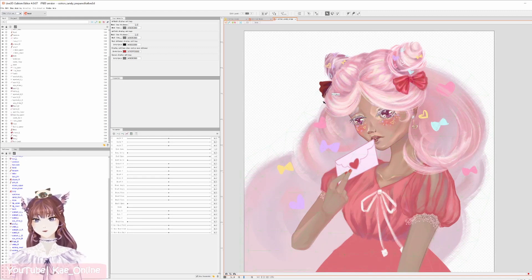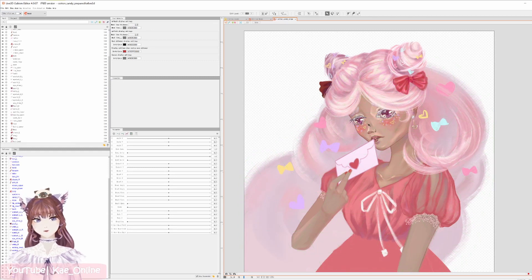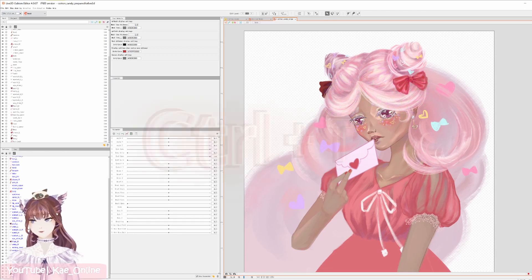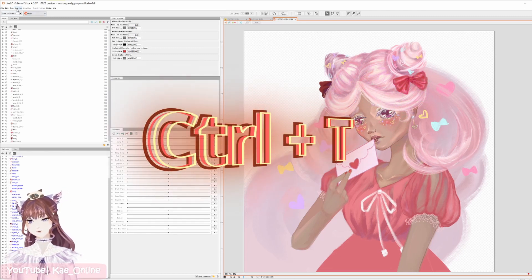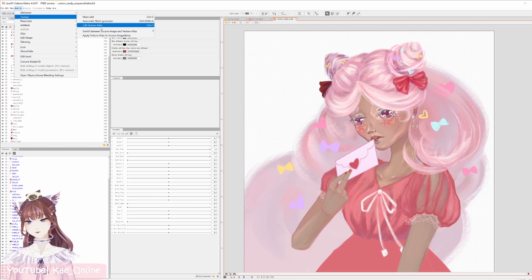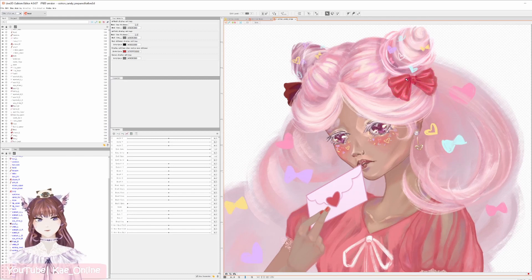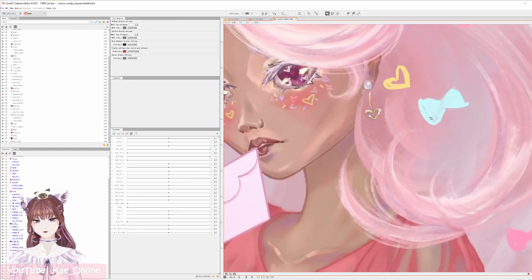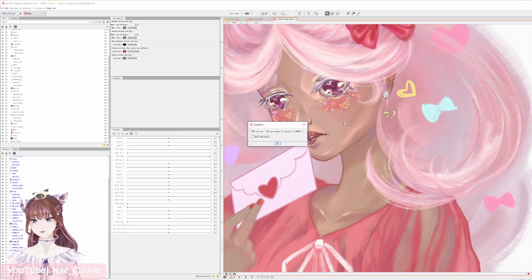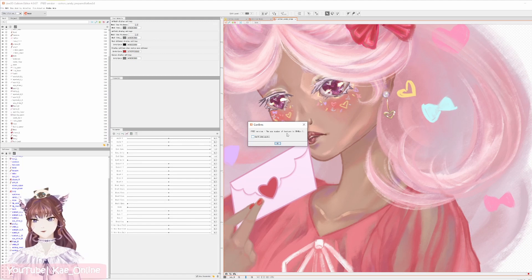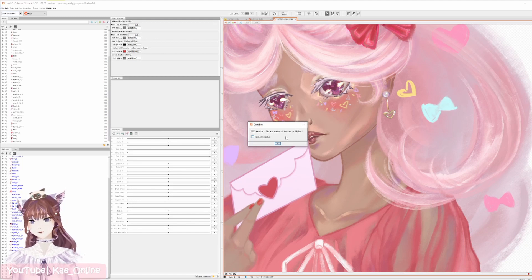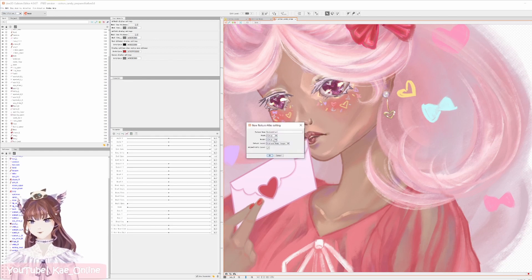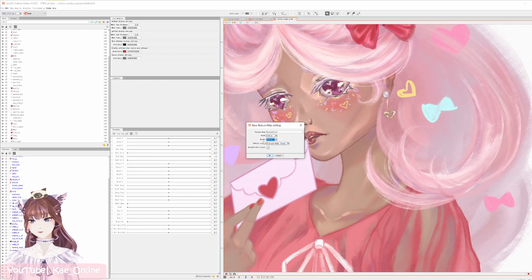How you add something to the texture atlas is you can either hit Ctrl+T or you can go up to this tab Modeling, Texture, and then Edit Texture Atlas. The problem here, especially if you're using the free version of Live2D Cubism: if you hit Ctrl+T, they tell you the free version the max resolution of your texture atlas is 2048. So go ahead and for width and height select 2048 for the maximum amount of texture size.